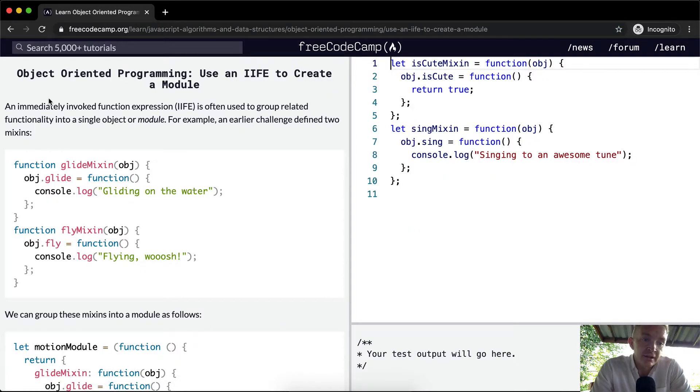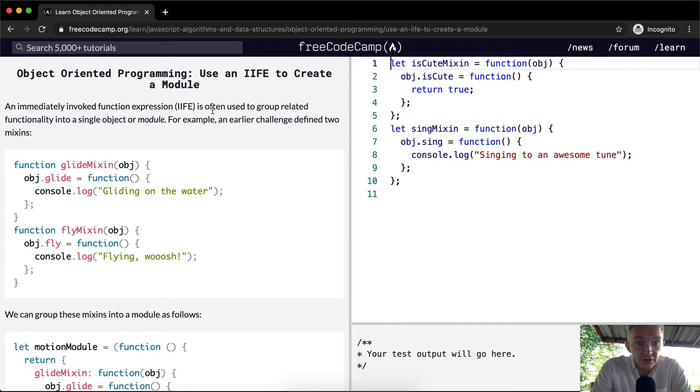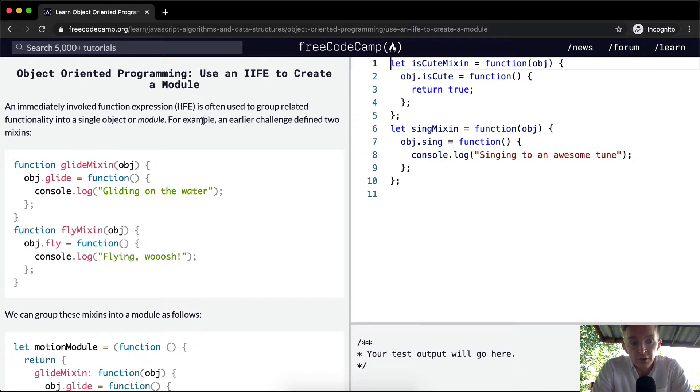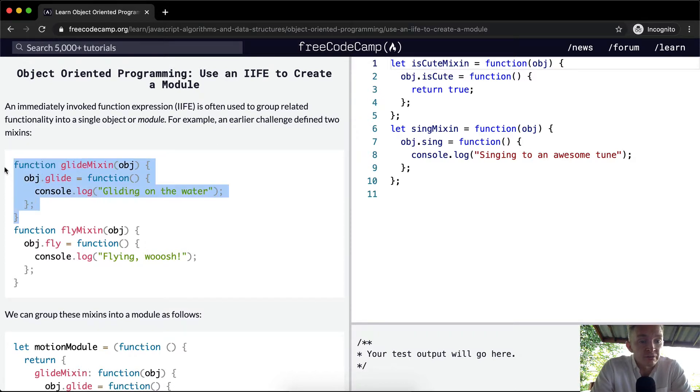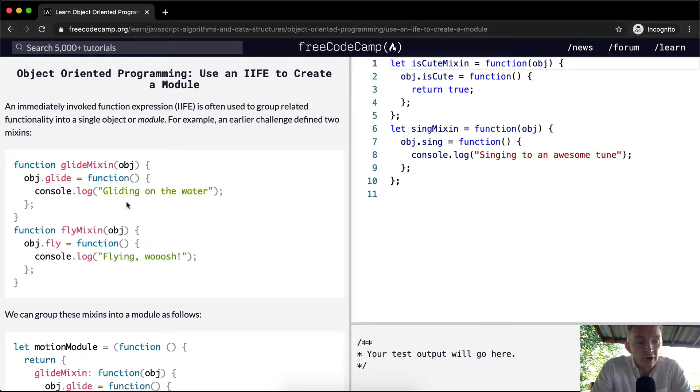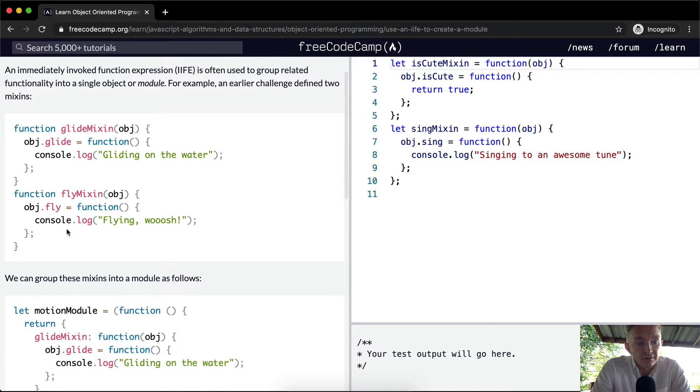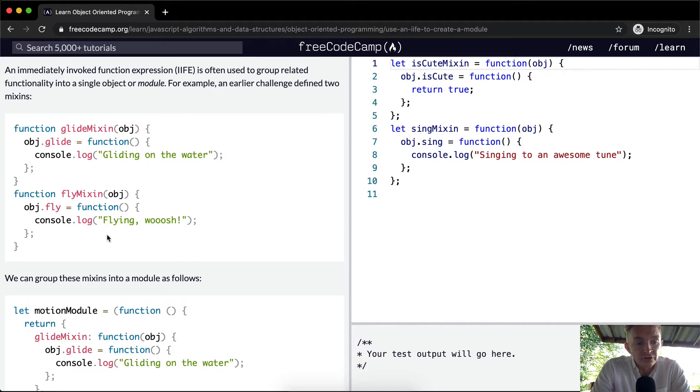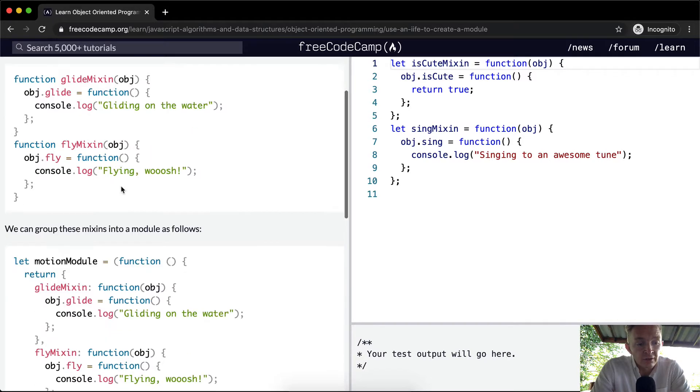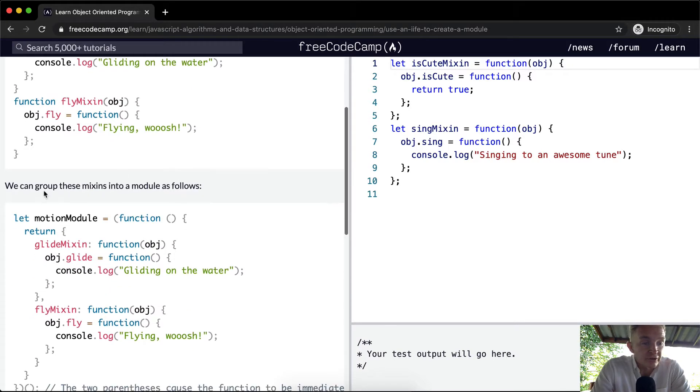An immediately invoked function expression is often used to group related functionality into a single object or module. For example, an earlier challenge defined two mixins. So here's a mixin, remember that's one that adds a function to an object, and so we add an object of glide to this mixin, and then we have fly as well. And so we can use this mixin to add these functions to objects.